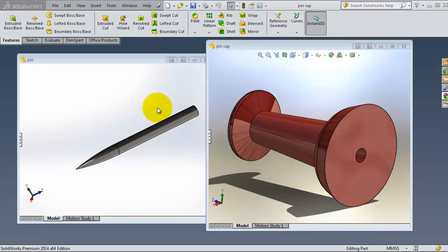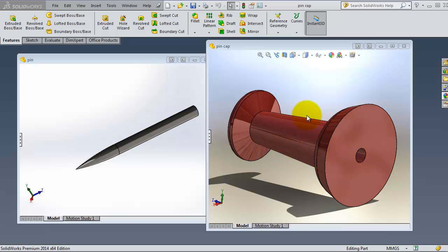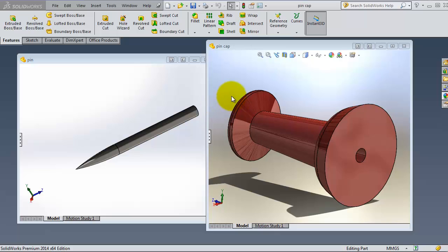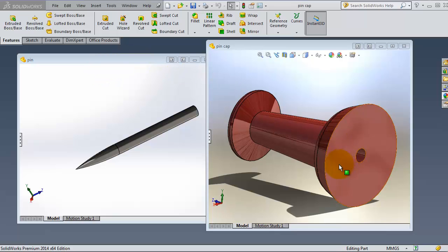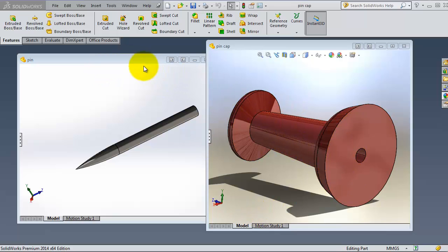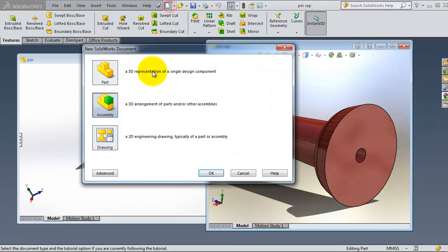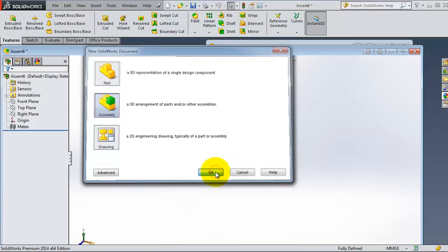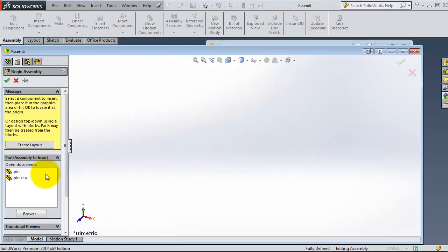We have this pin made in the SolidWorks tutorial channel, so we'll use them to create our concentric mate. If you want to make this product, you can find a tutorial how to make it in the SolidWorks tutorial channel.